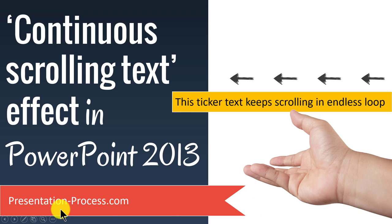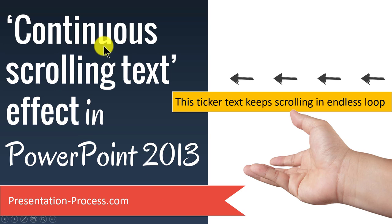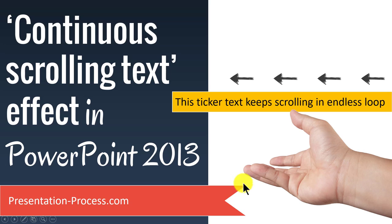Hi, I am Ramgopal from PresentationProcess.com and in this video you will learn how to create continuous scrolling text effect in PowerPoint 2013.